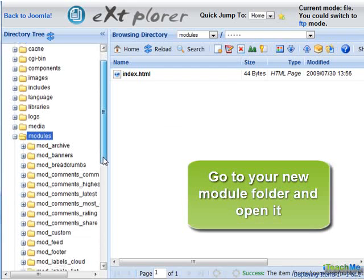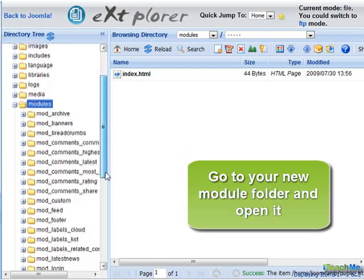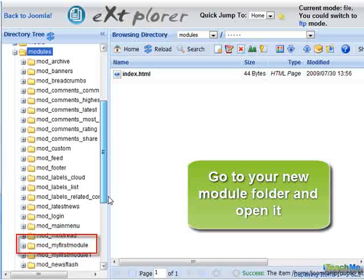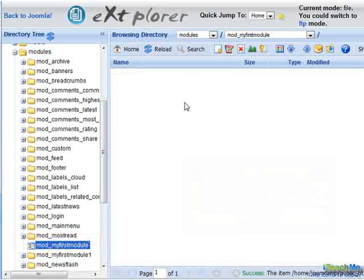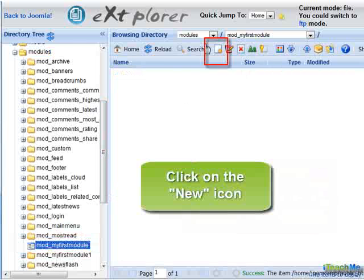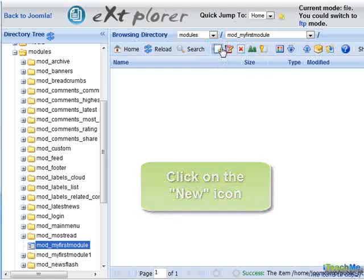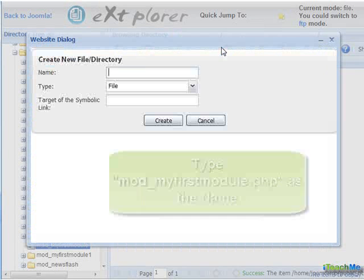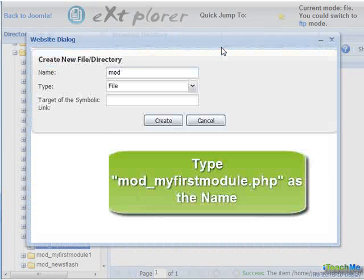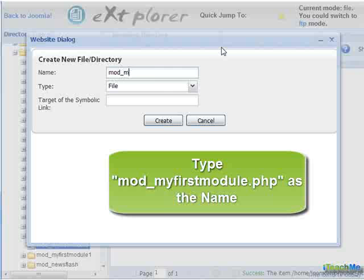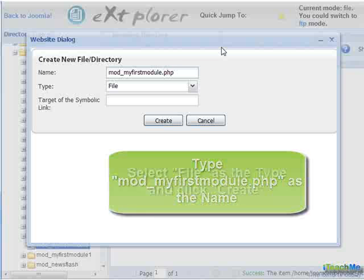Go to your new module folder and open it. Click on the new icon. Type Mod_MyFirstModule.php as the name. Select File as the type and click Create.